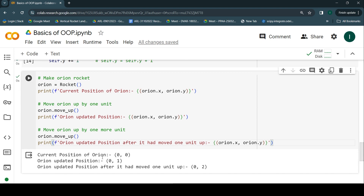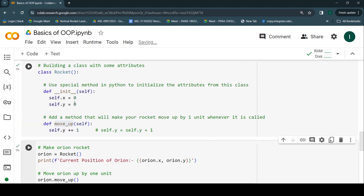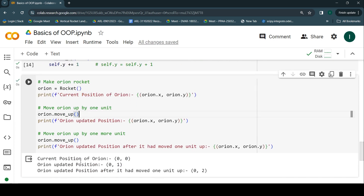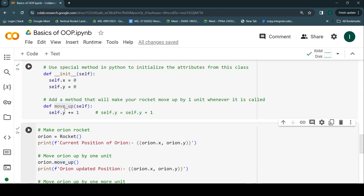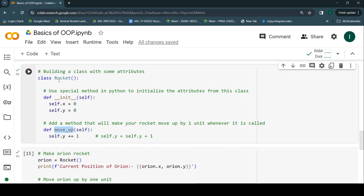Let's run this code. The current position of Orion was (0, 0) because those are the default coordinates we gave the rocket. After calling move_up for the first time it incremented the y position to 1. After calling move_up again, the updated position is now (0, 2). This is what we have done with the help of this behavior — the method we created within this class.